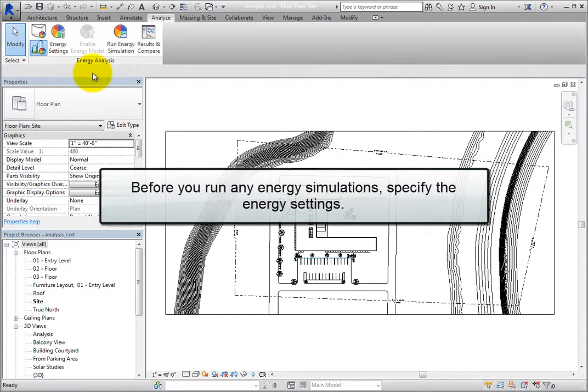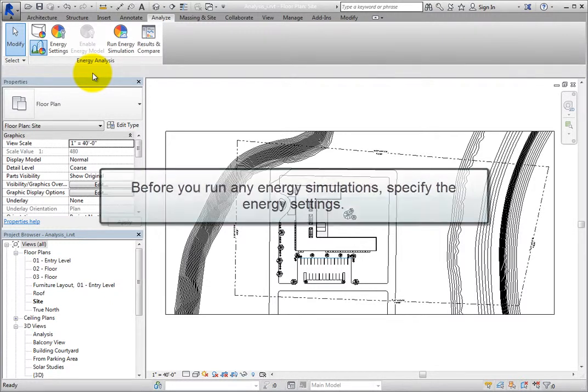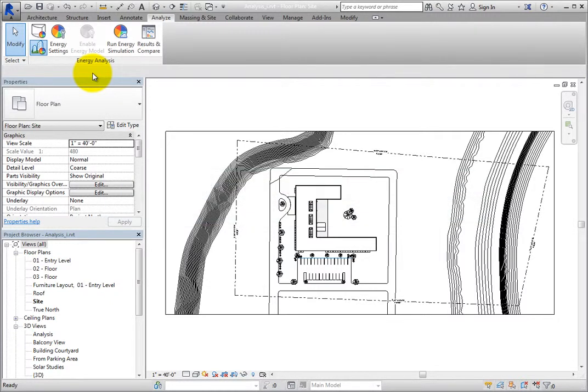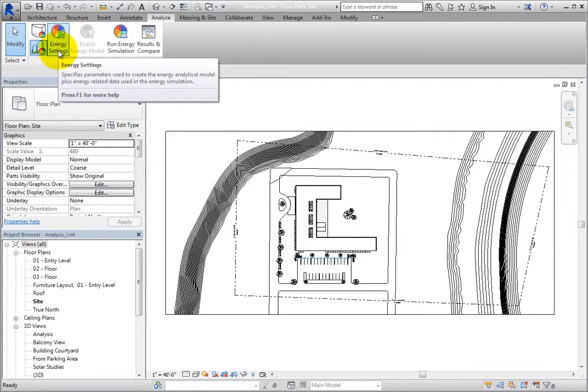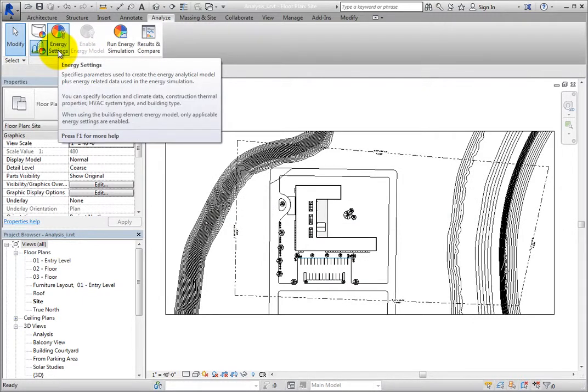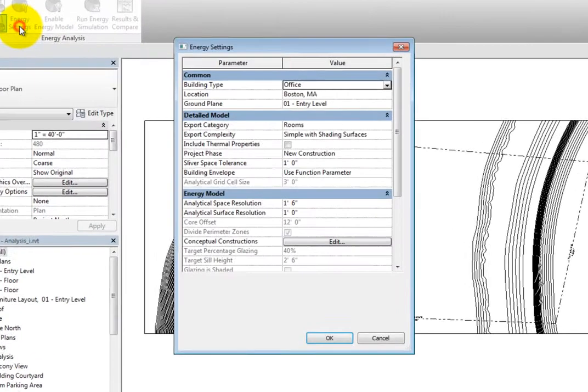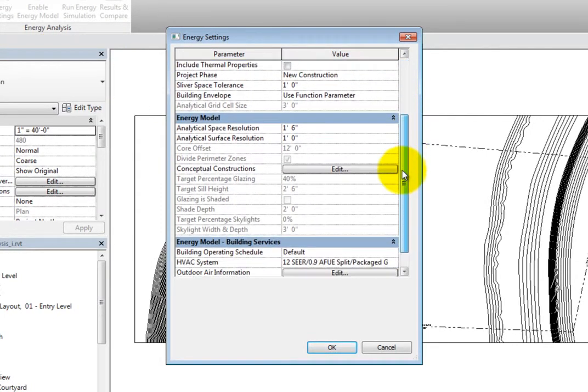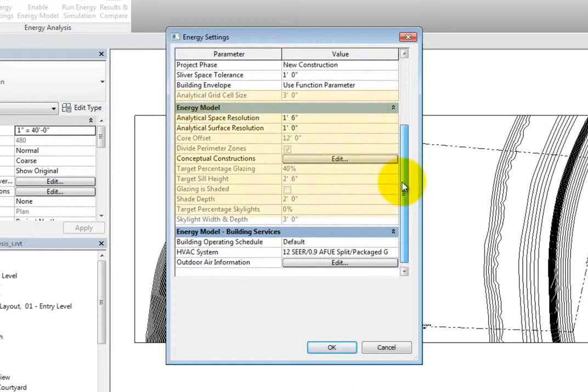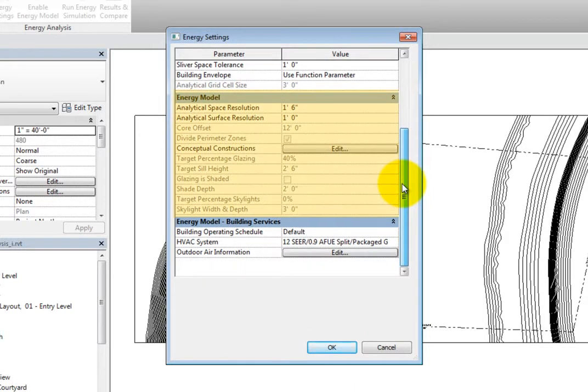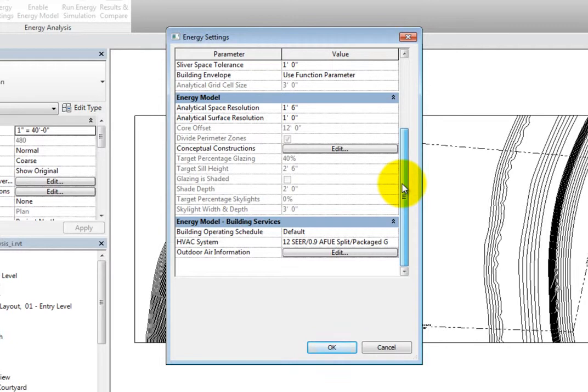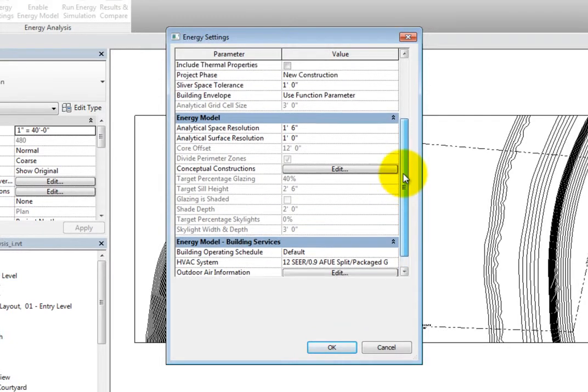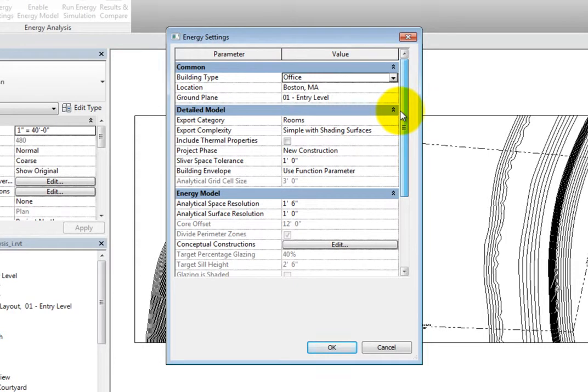Before you run any energy simulations, you should specify the energy settings. Click Energy Settings to open the Energy Settings dialog. Looking in the Energy Model section, you can see that most of the parameters are grayed out. This is because they are only available in conceptual mass mode. So all the parameters that are available now affect the energy simulation in both modes.